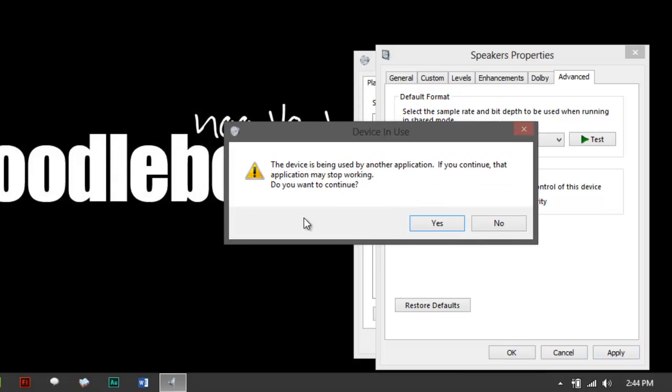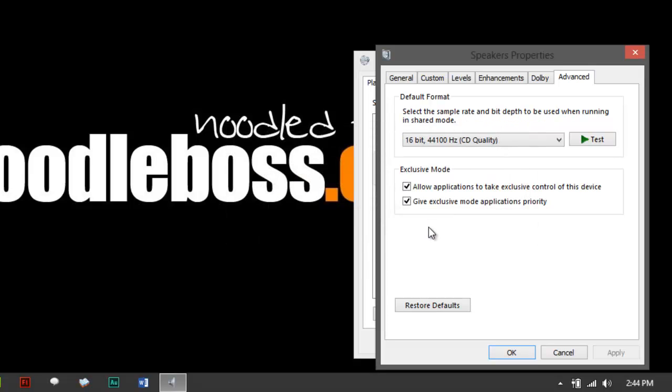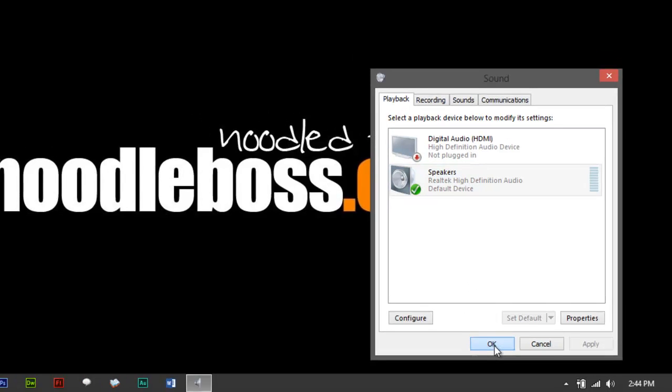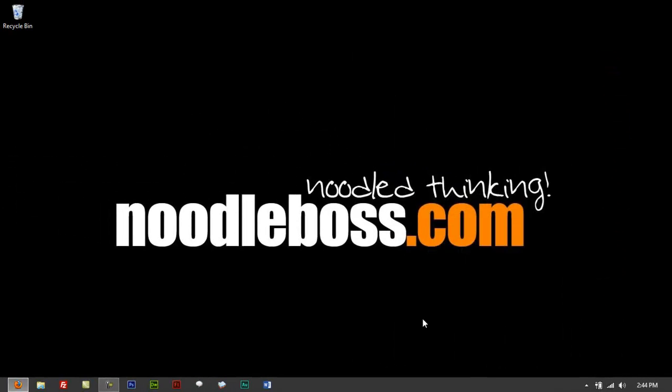It says the device is being used by another application. If you want to continue, then it would somehow stop working, but let's just continue that. Click OK. And again, right here, click OK.